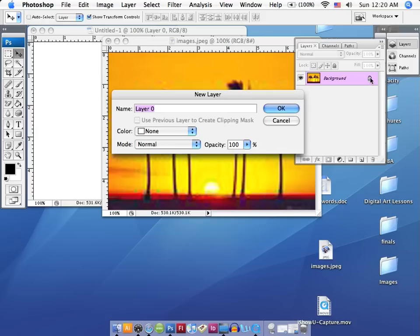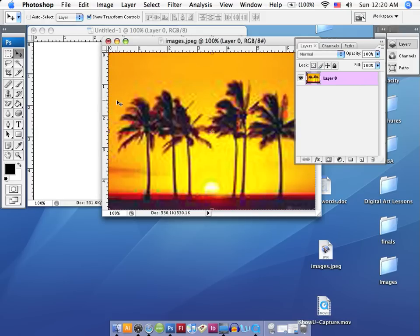So let's double-click like we did before, say OK, and now we can take our move tool and drag this over to the blank canvas. If we hadn't unlocked it, we wouldn't be able to do that.